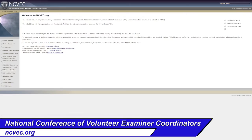Who makes up the test? That's the National Conference of Volunteer Examiner Coordinators, commonly referred to as NCVEC. You can find out information about them at ncvec.org, and from there you can find what kinds of questions are going to be on the test.